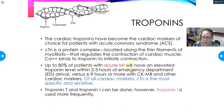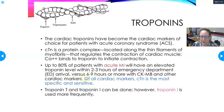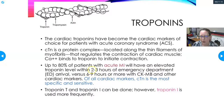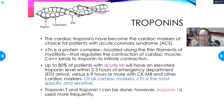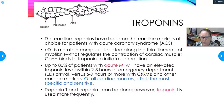Up to 80% of patients with an acute MI will have an elevated troponin level within two to three hours of ER arrival, versus six to nine hours or more with CK-MB and other cardiac markers. Troponin rises faster and is more diagnostic of a heart attack. Of all cardiac markers, cardiac troponin is the most specific and sensitive.